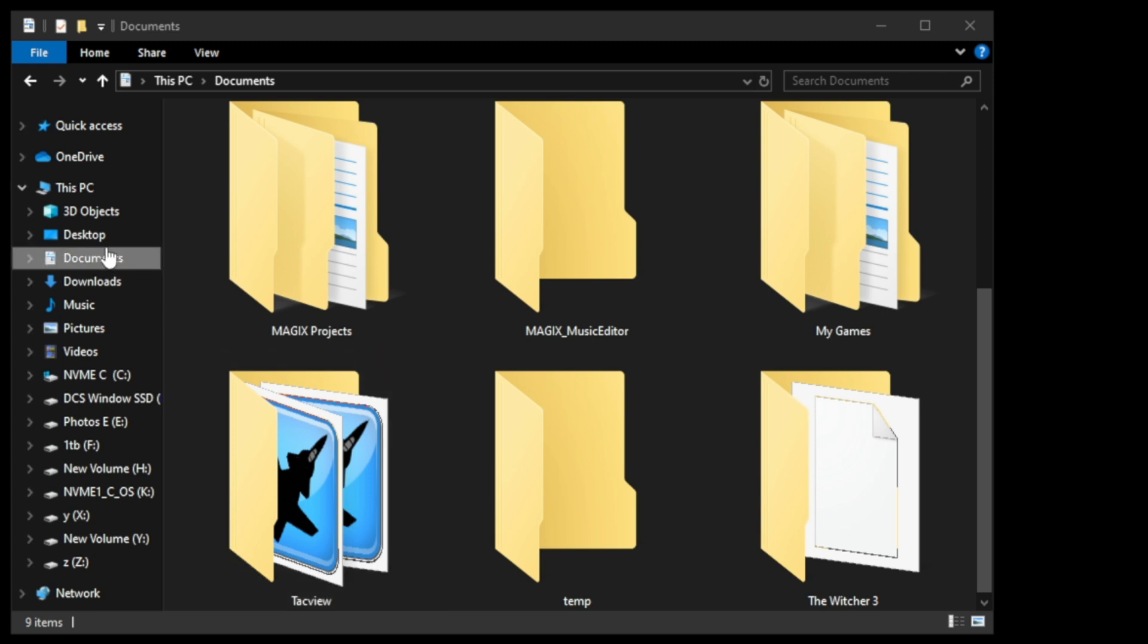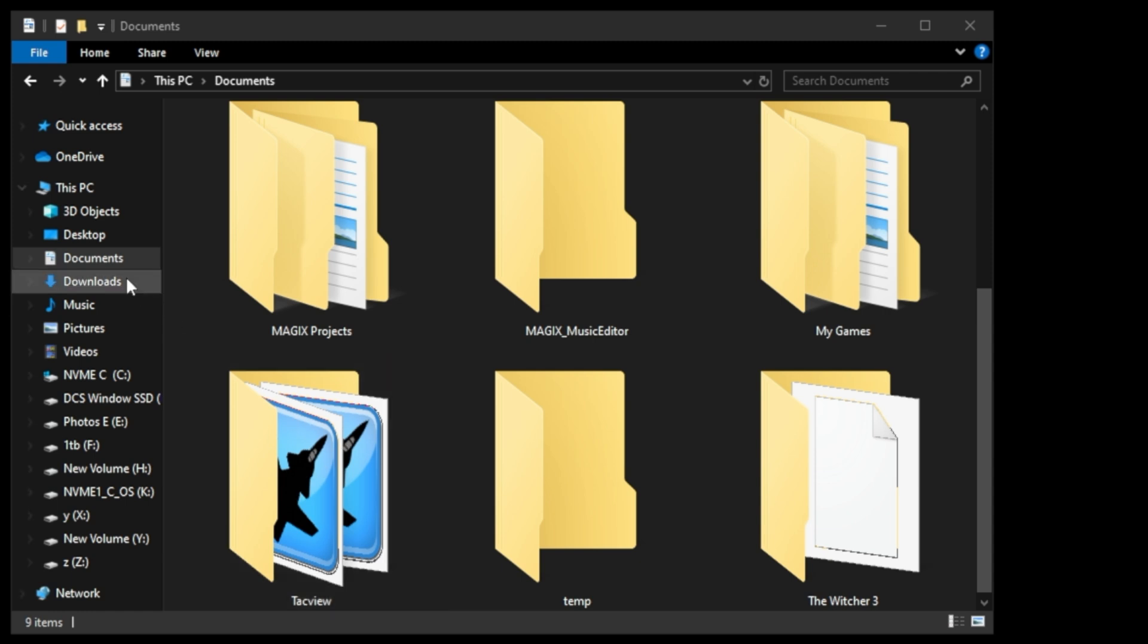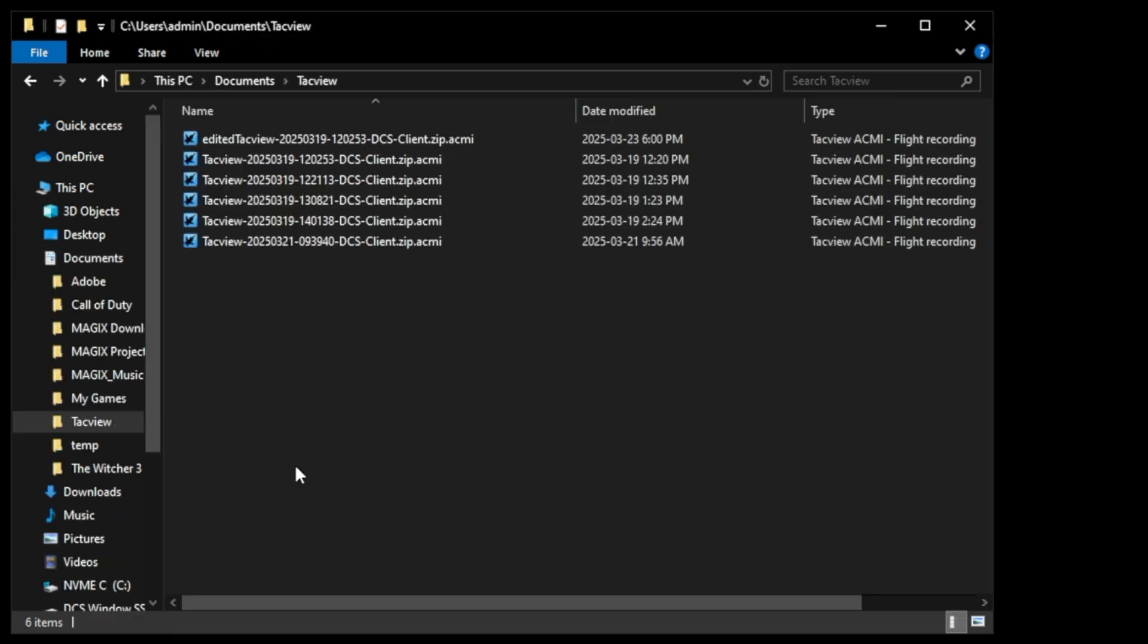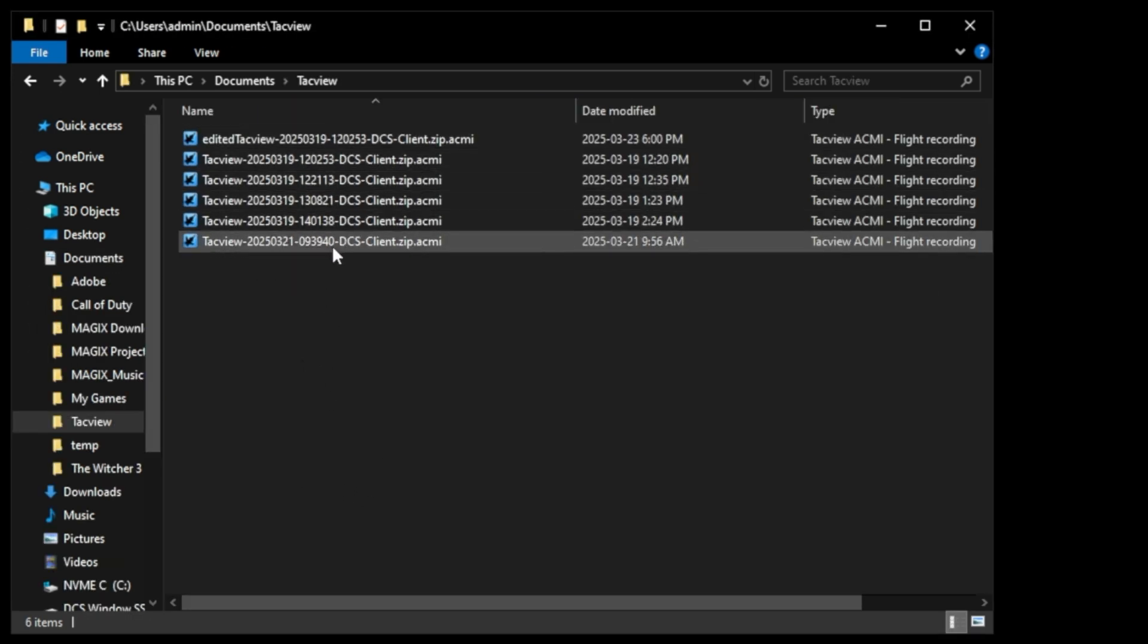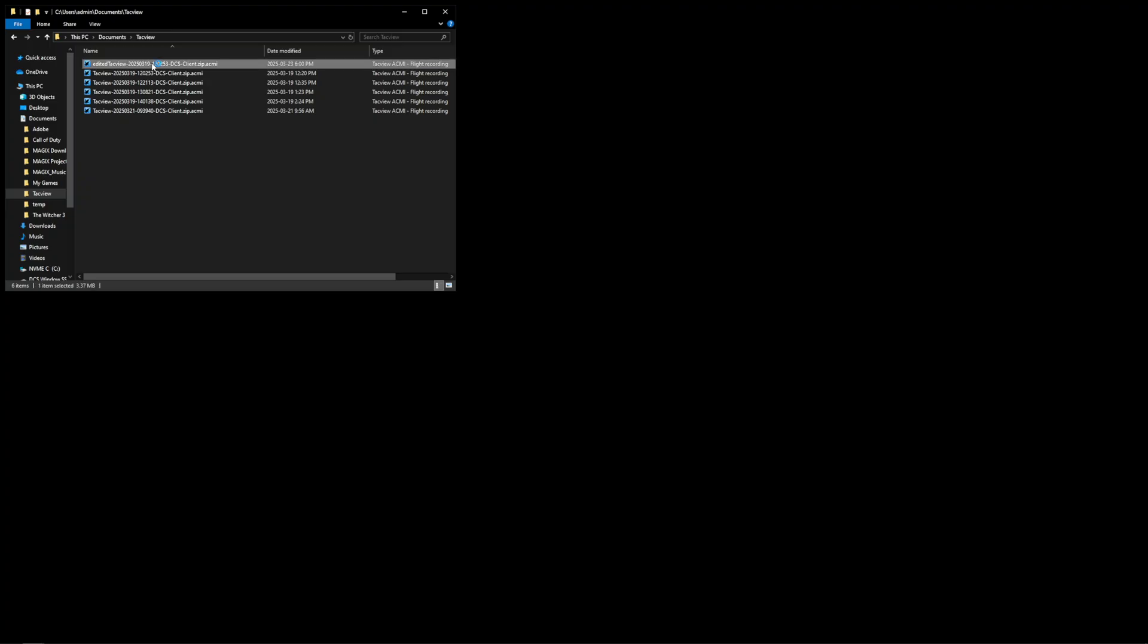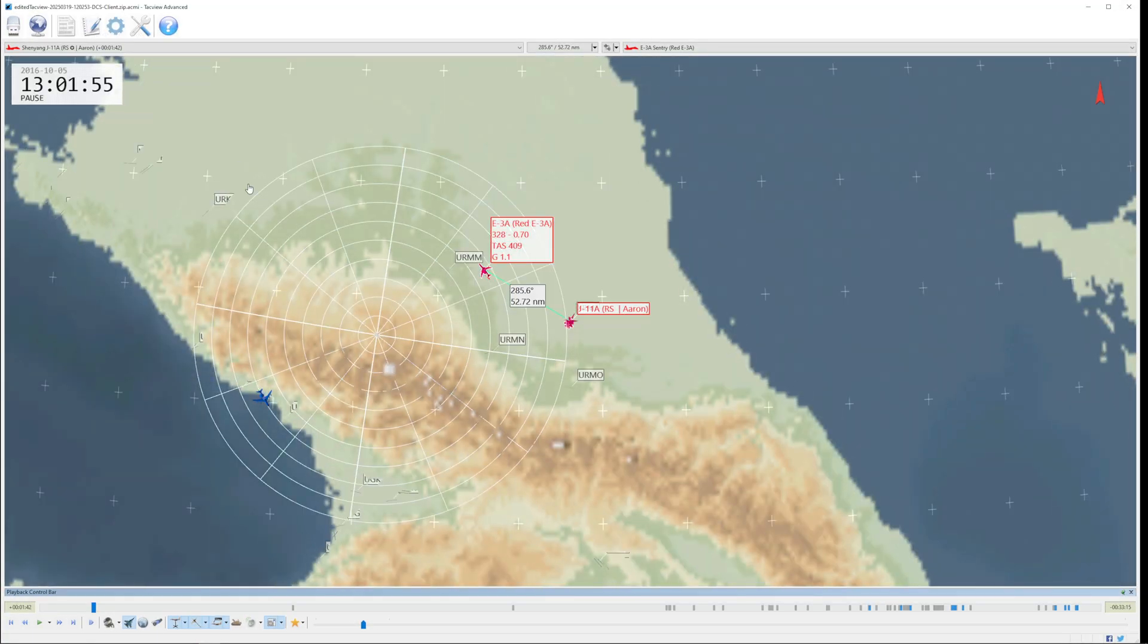The folder for TACVUE will be located inside of the Documents folder, and when we fly single player and some multiplayer missions, a TACVUE file will be saved inside of Documents TACVUE. So let's go inside here, and we can see a number of TACVUE files that have been saved.